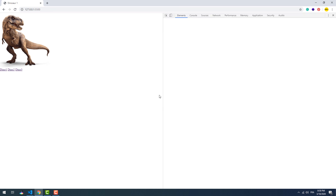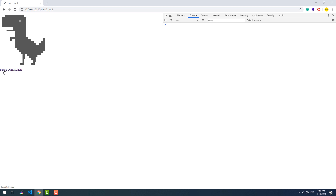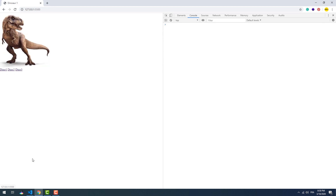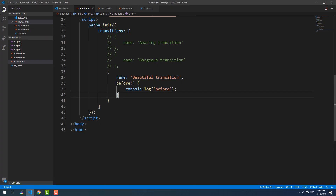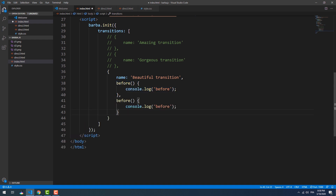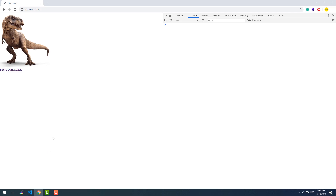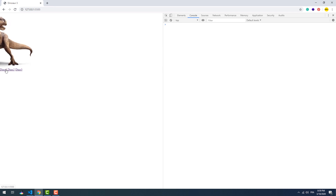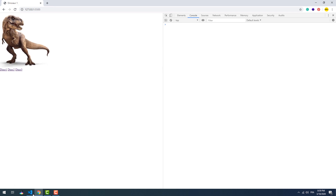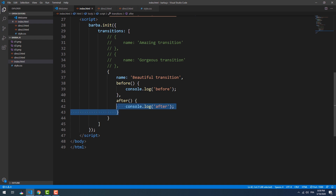Now let's see if it works. It doesn't. Let's try 'after', which is the exact opposite of 'before', meaning that this hook gets called after everything else. This one too doesn't work — that's because these methods don't work unless we use them along with the 'leave' or 'enter' hooks. So let's add one of them.